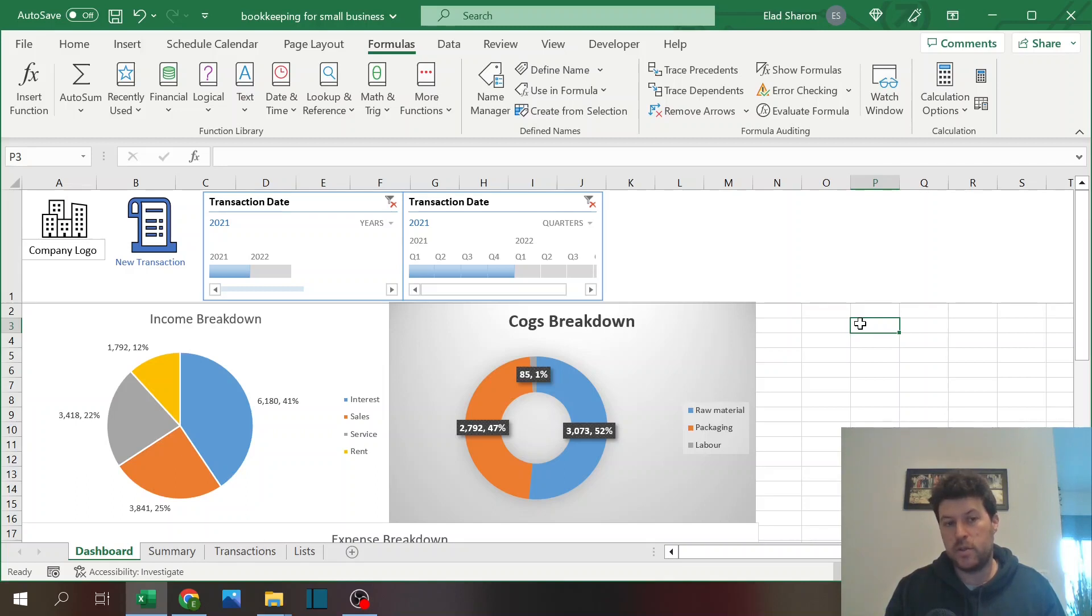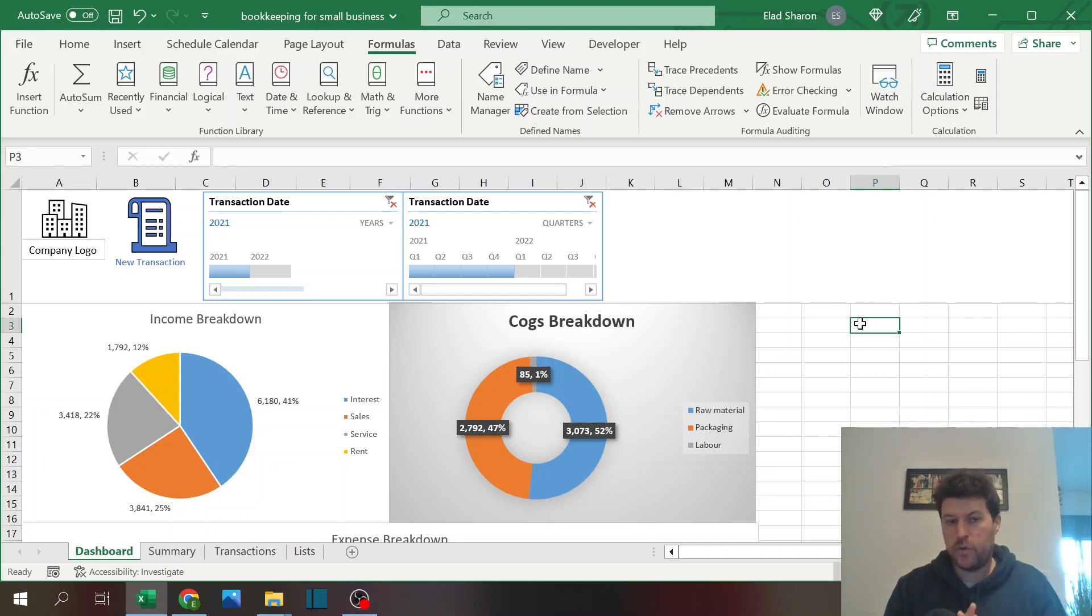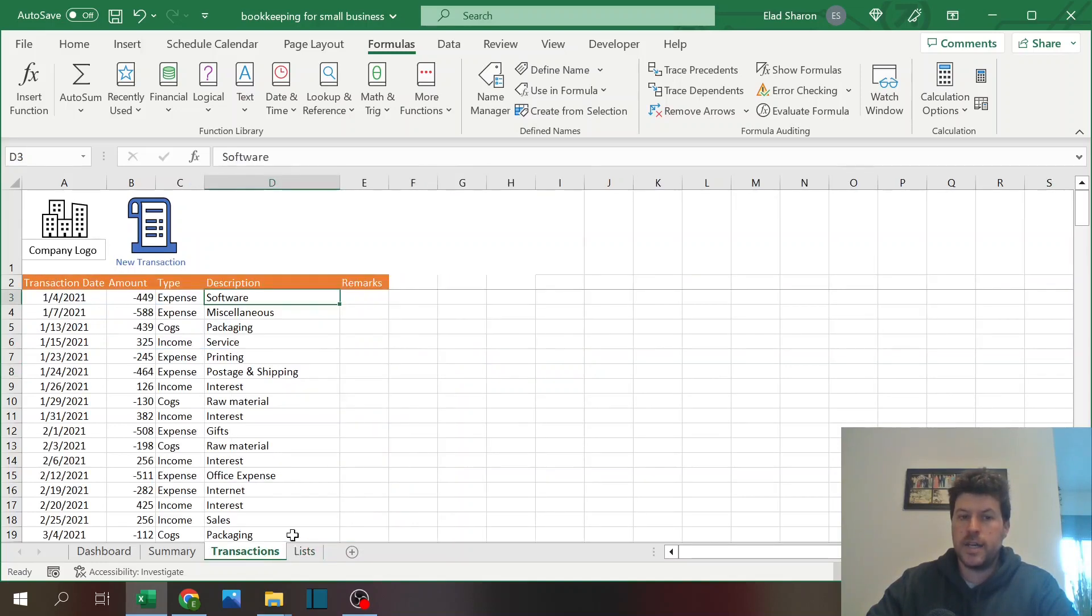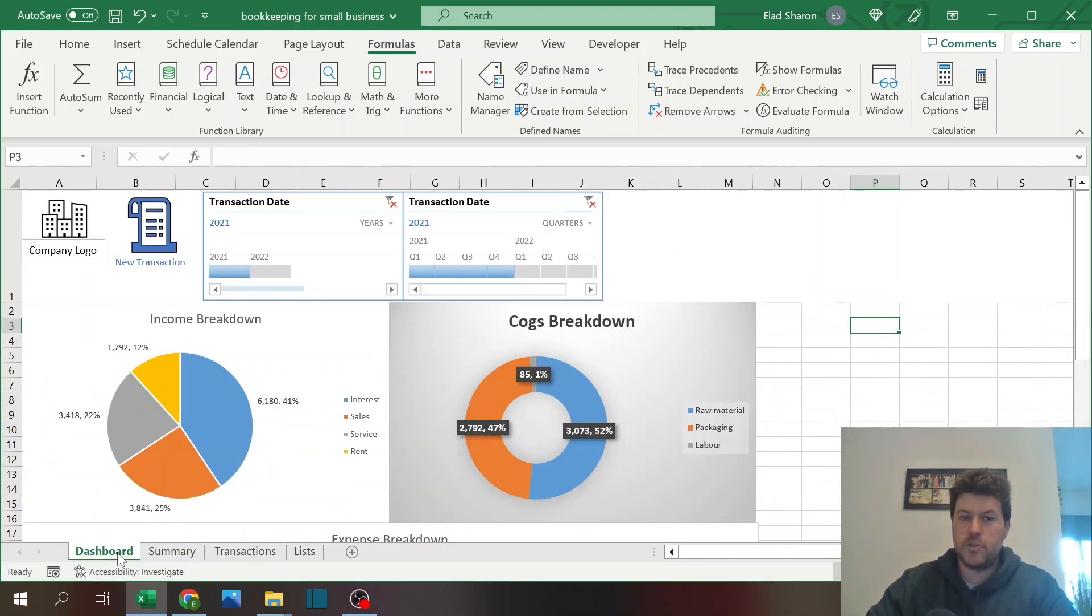Make sure you hit that subscribe button on the bottom so you don't miss out on anything. All right, let's start. The file has basically four sheets: there's the list sheet which has all the drop-down lists, transaction where all the transactions are, a summary sheet, and a dashboard with some charts.